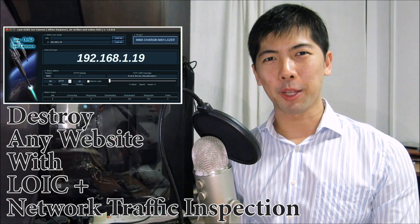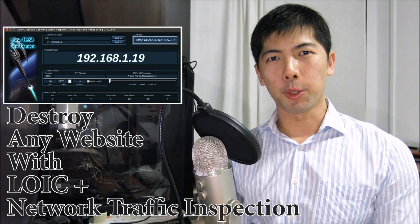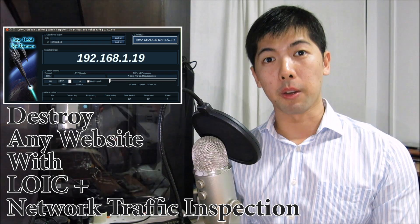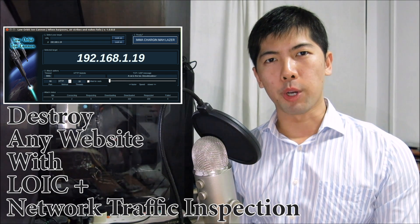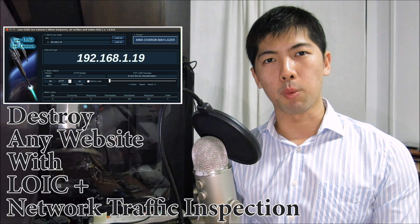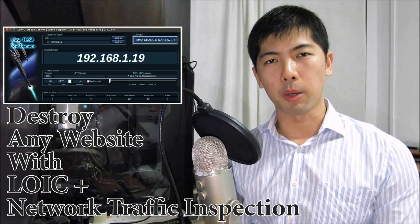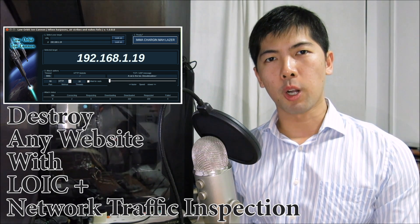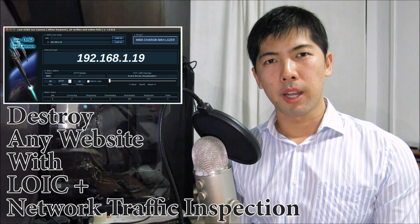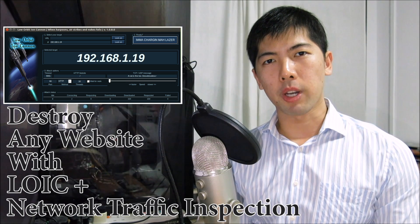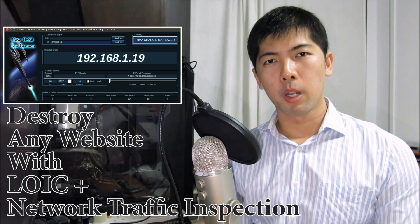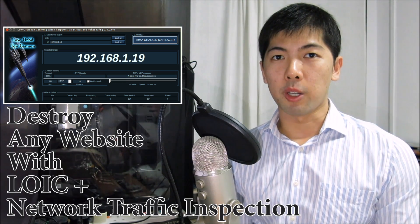Hi, and welcome back to another series of How to Hack. So today we're going to discuss the denial of service attack. We're going to use some tools like LOIC and Wireshark to help us understand TCP and UDP protocols on the network traffic layer.